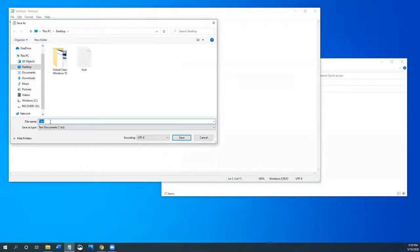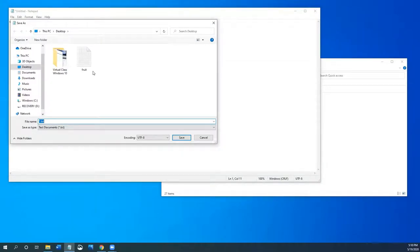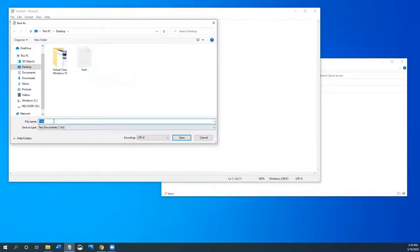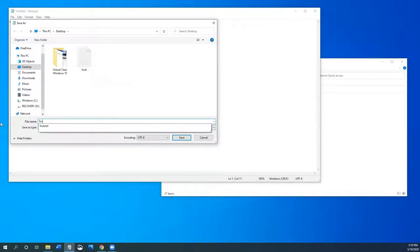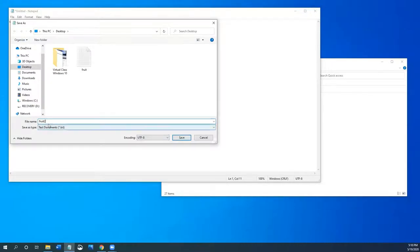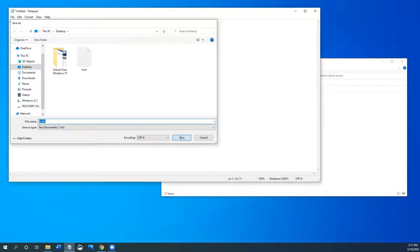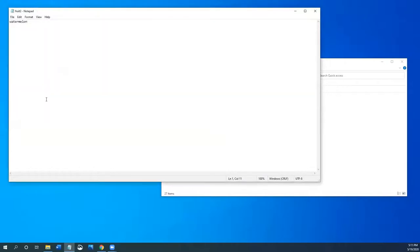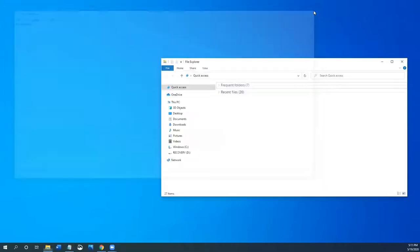So I'm going to name this document fruit. Now I've already made a document named fruit. So I might have to change it to fruit two. So let's just change it to fruit two. I'm going to save this fruit two document on my desktop. And I am done with this document. So I'm just going to exit out.